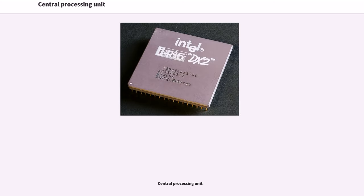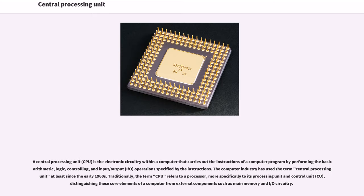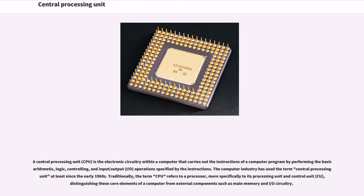A central processing unit is the electronic circuitry within a computer that carries out the instructions of a computer program by performing the basic arithmetic, logic, controlling, and input/output operations specified by the instructions. The computer industry has used the term central processing unit at least since the early 1960s.